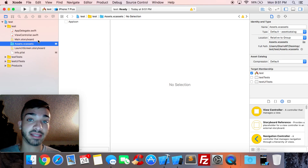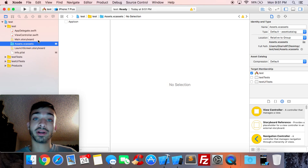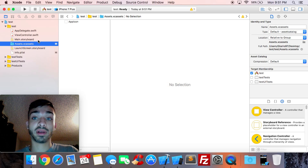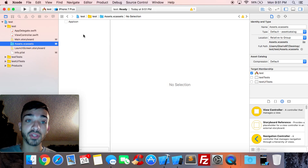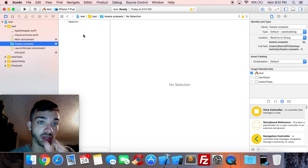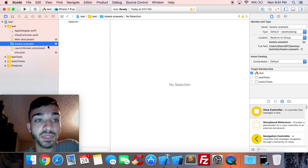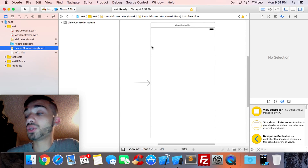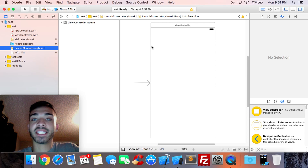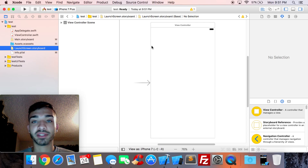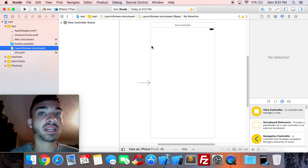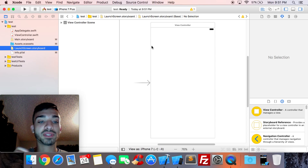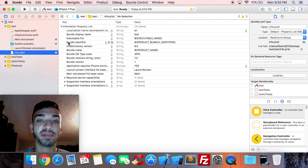Your Assets folder holds all images used in your app — drag in anything like icons or pictures, and you load them from here. You can also change your app icon from here. Next is the Launch Screen storyboard: it's the screen shown when your app gets launched, displayed for about five seconds before your app appears.